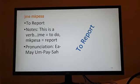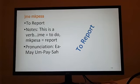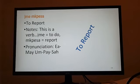To say to report, you're basically literally saying to report, just like you're doing in English. So it actually would be ime mpesa. Ime meaning to do something. And mpesa means to report. So ime mpesa, to report.